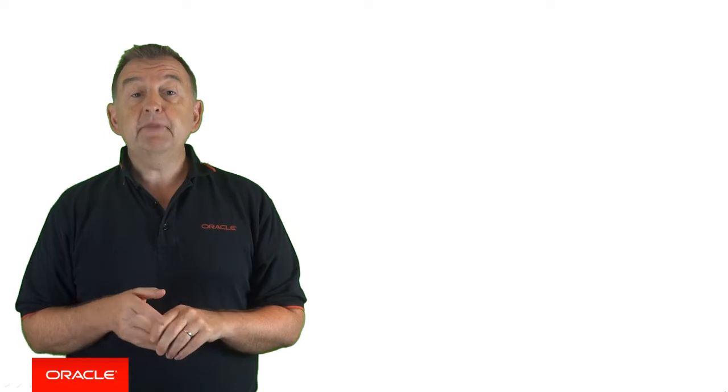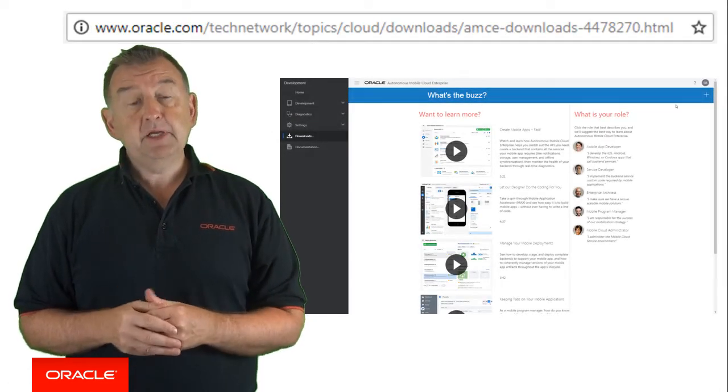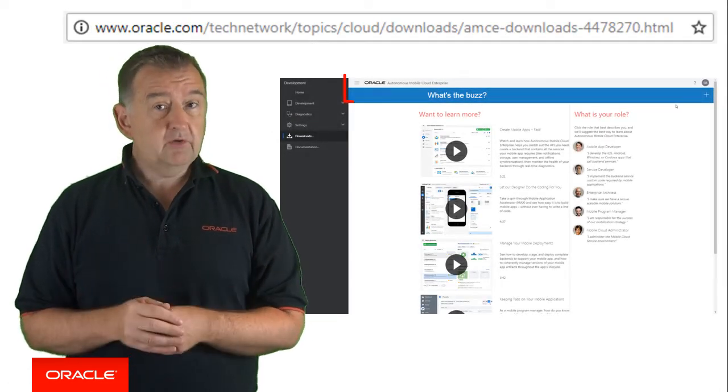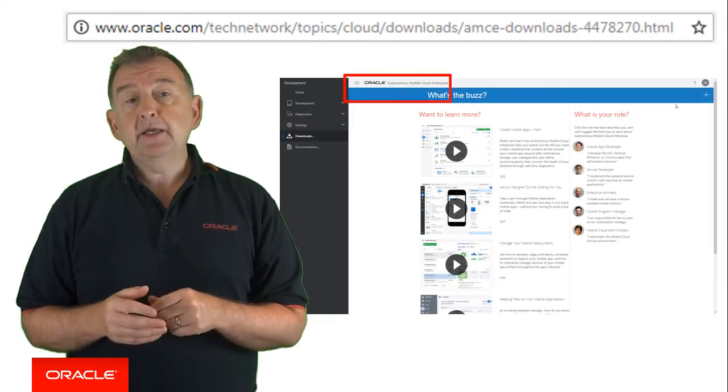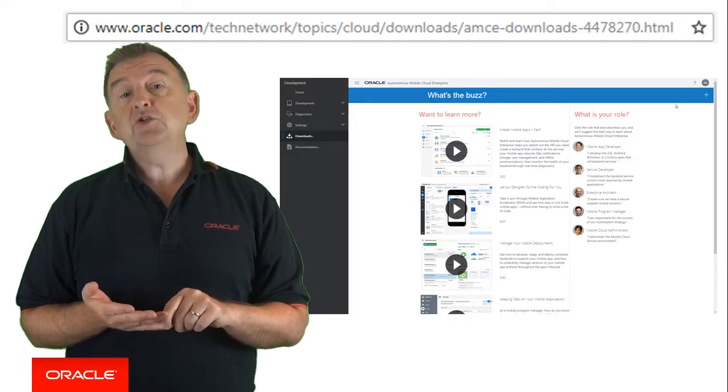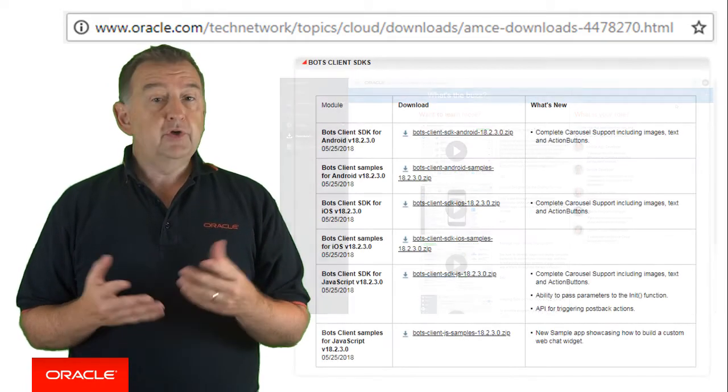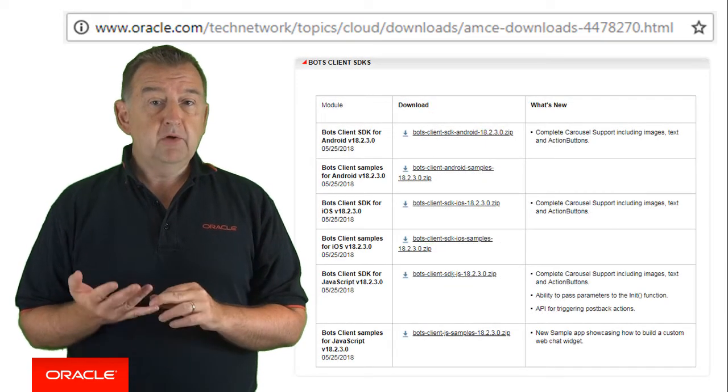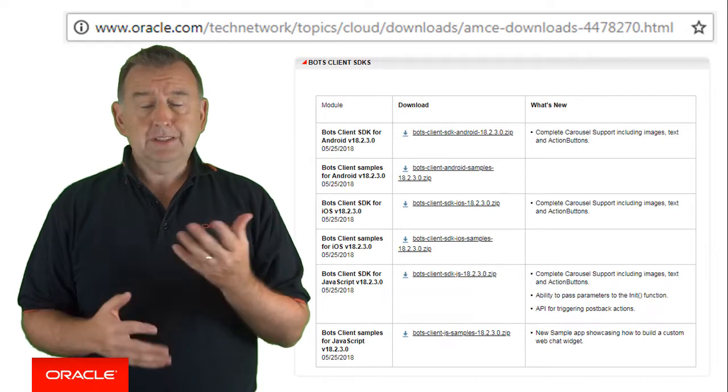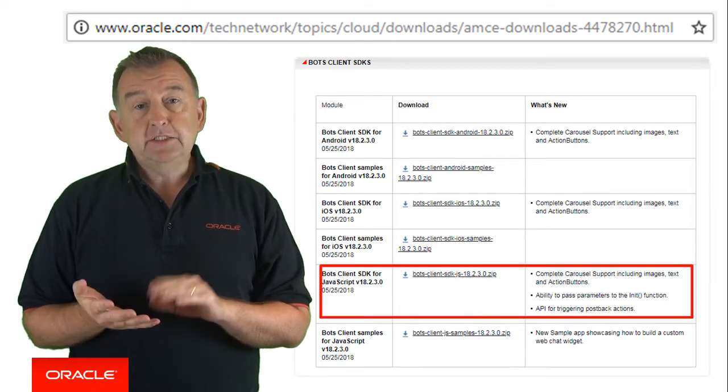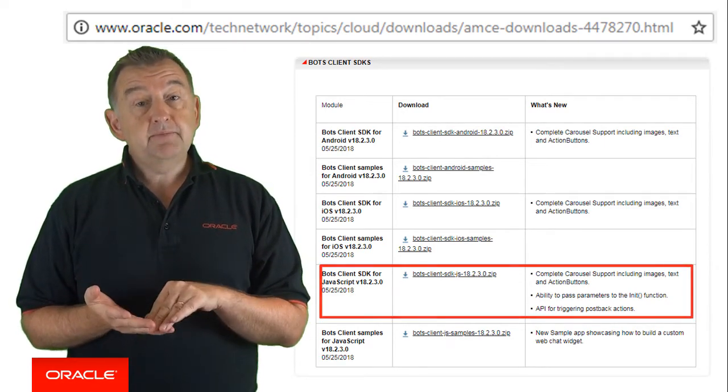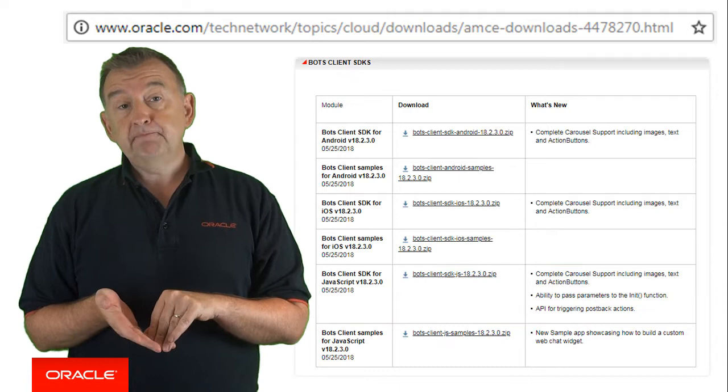Okay, so you have a bot, you have a channel. How do you expose it on your web page? Well, you need some sort of chat widget so that you can put that on the web page and this is, amongst other things, what the JavaScript Web SDK provides. This SDK can be freely downloaded by going to the hamburger menu in your instance and choosing the download option or you can Google on Mobile Cloud Bots Clients SDK. Download this and then unzip the zip file.